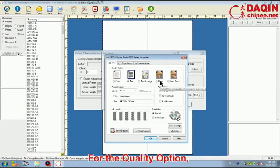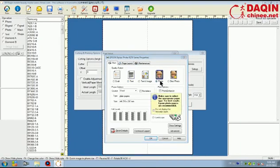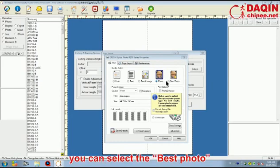For the Quality option, usually we choose the Photo. But if you want higher quality picture, you can select the Best Photo.